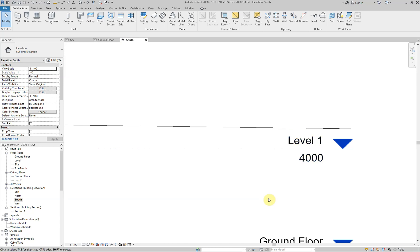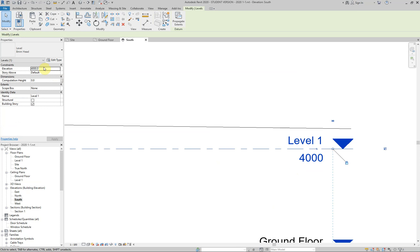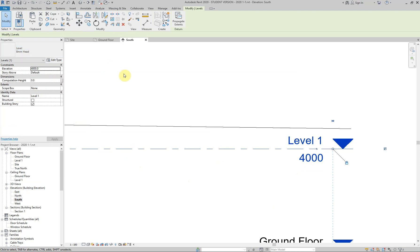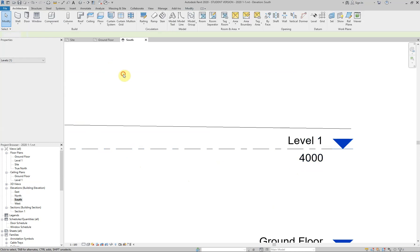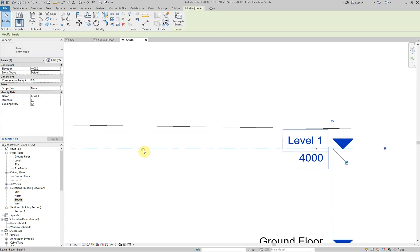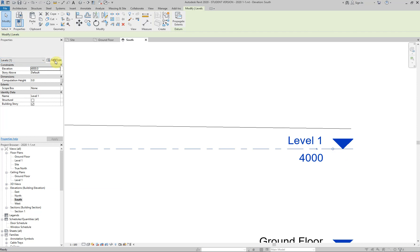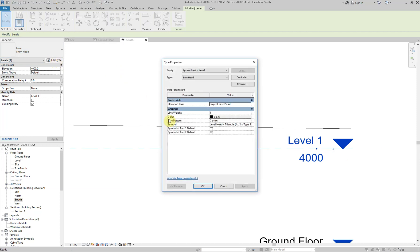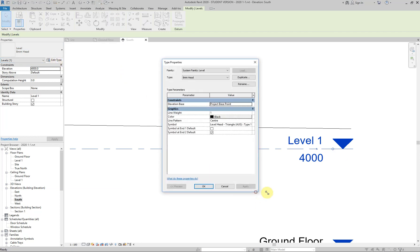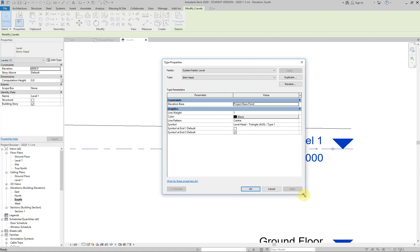Now, the way to do this is that we need to get a new level head. So within this level, there's a few components, but one of them in here is the eight millimeter head. So now if I click on this again.